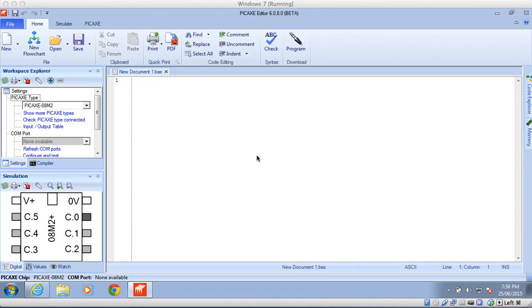Now the software we're using is Pickaxe Editor 6, and it's a free download from the Pickaxe website. When you open the program up, you're going to see a page that looks like this.